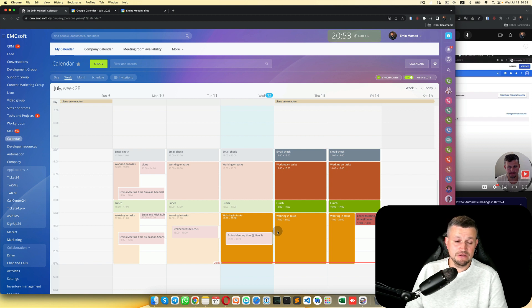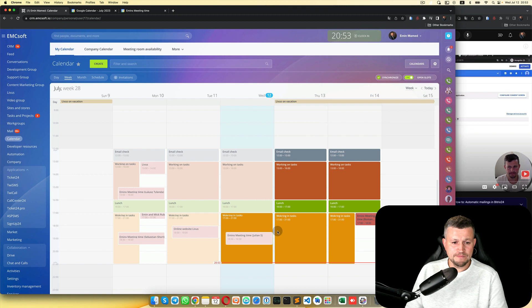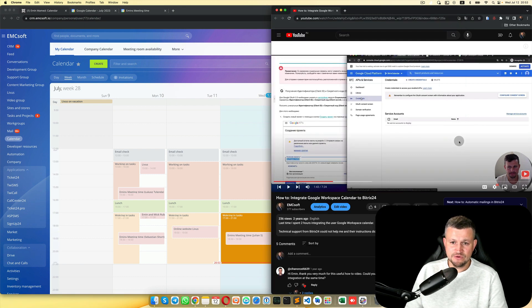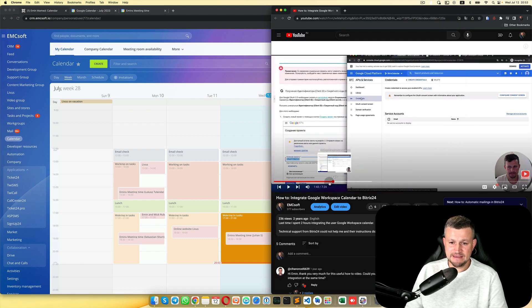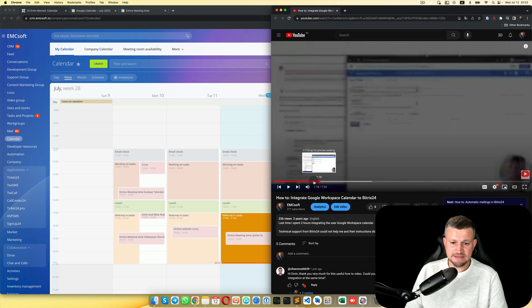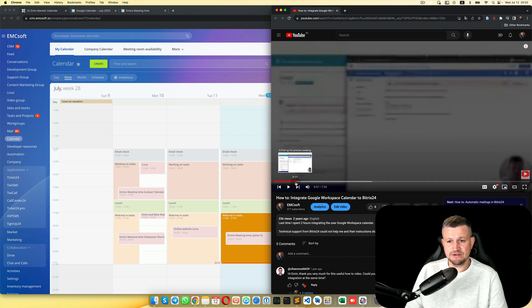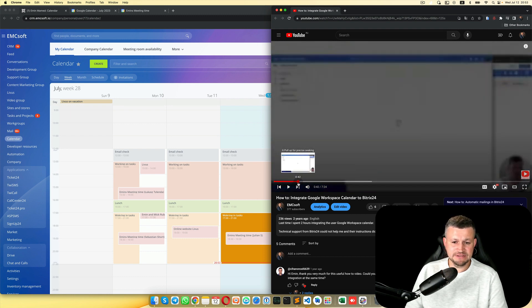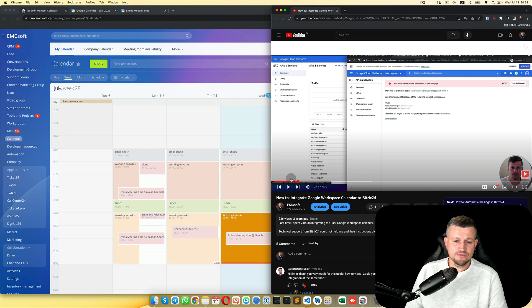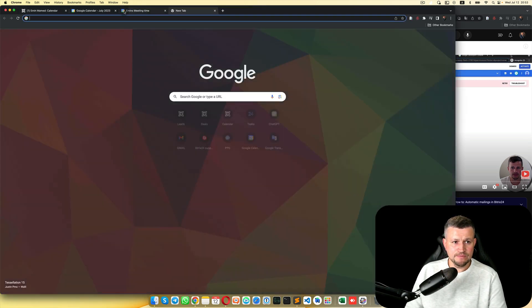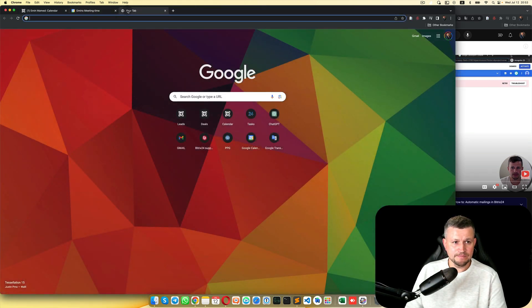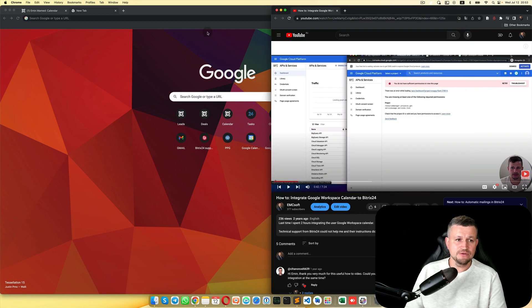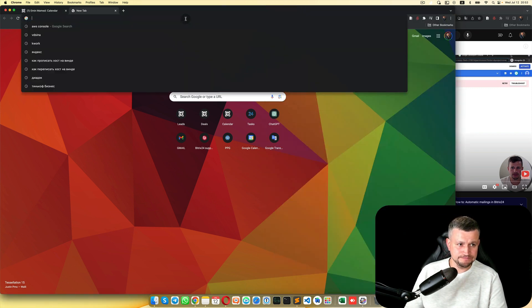So how can you do that yourself? First of all, you need to go to Google Workspace. I will use my previous video because there are some slight changes, but in general the idea is the same. I will go to console.cloud.google.com.